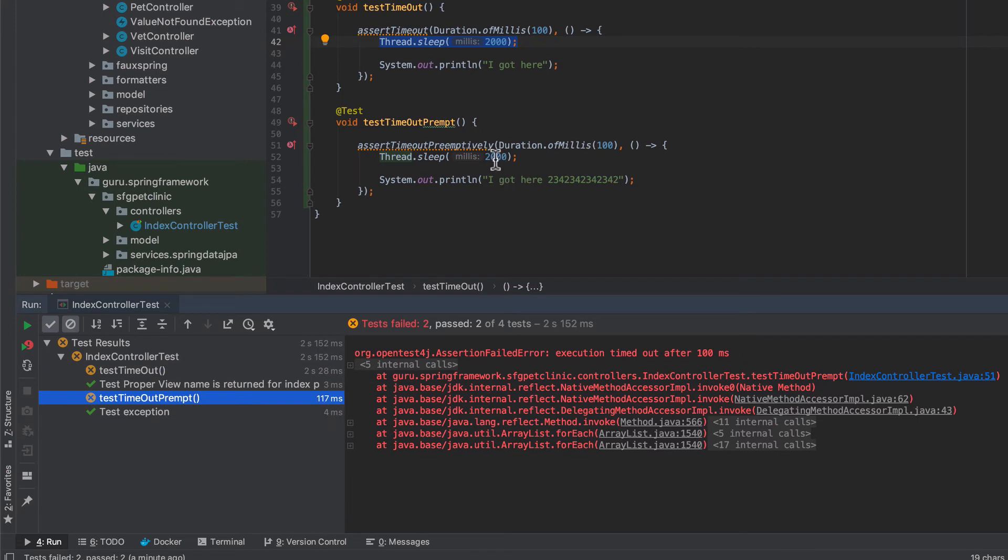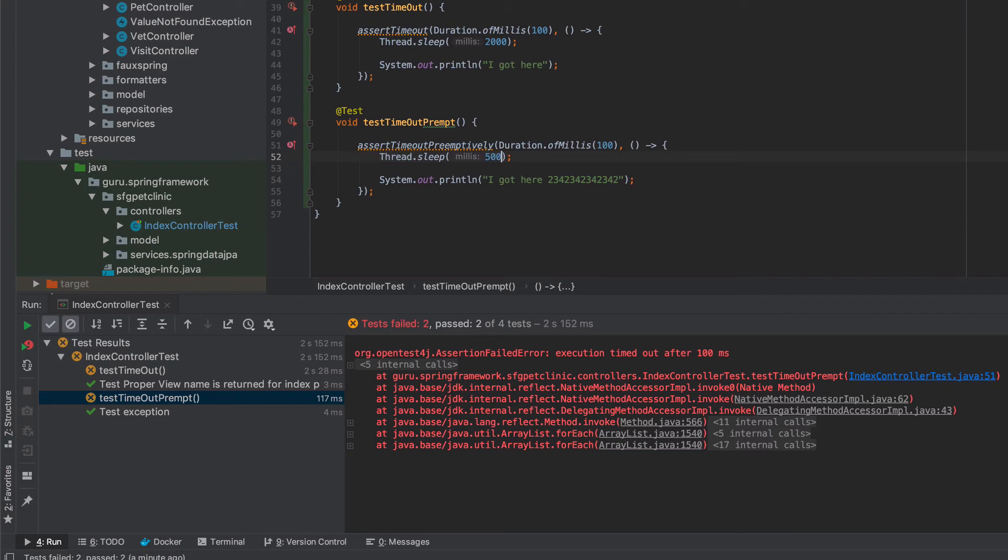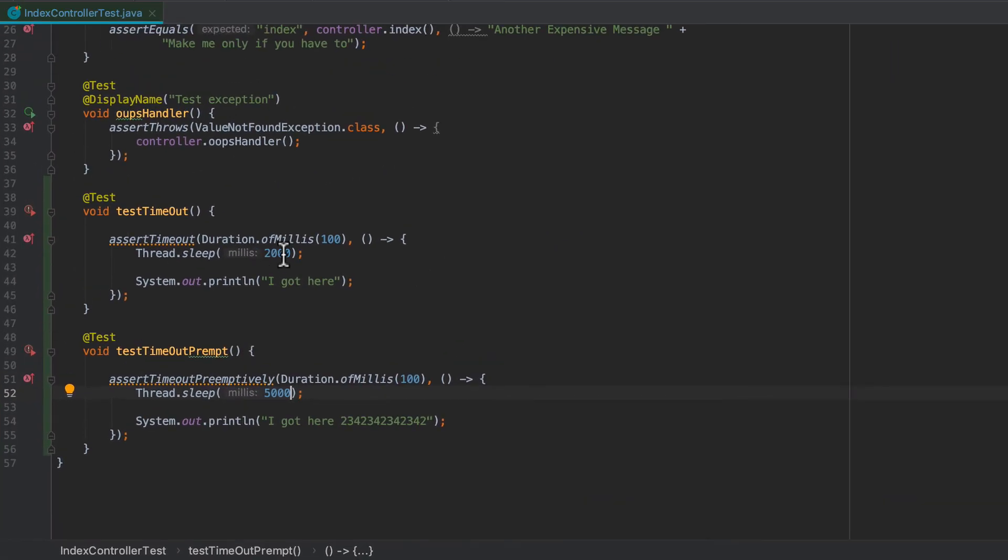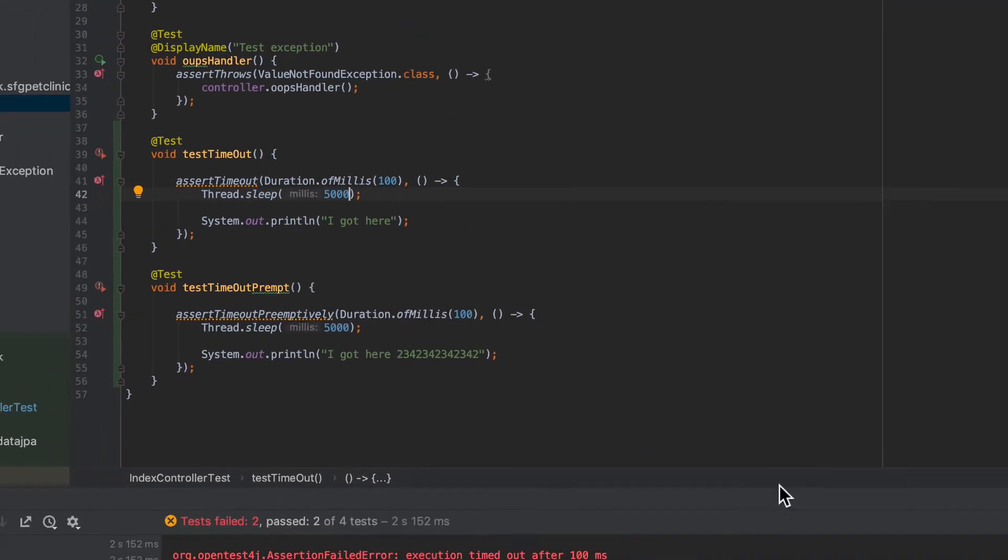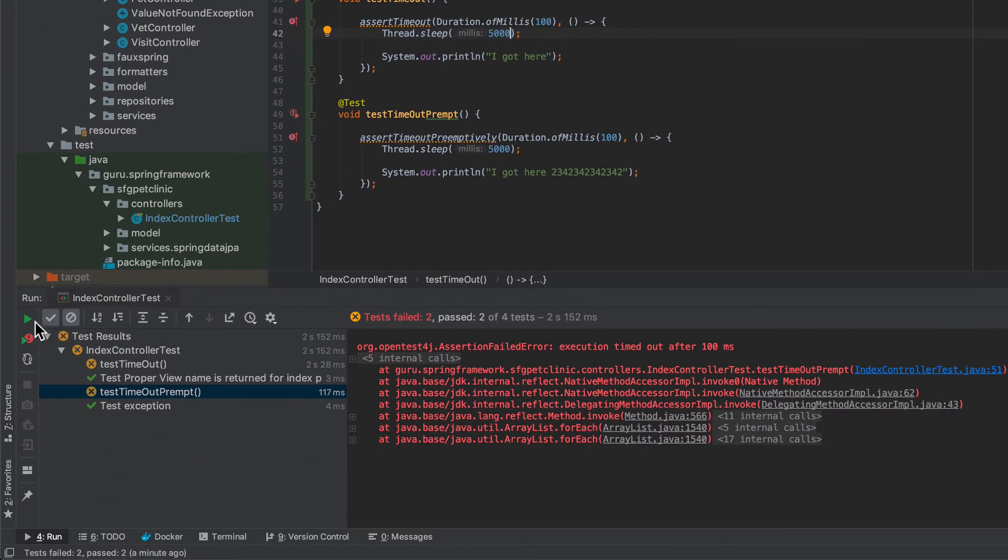So what I can do is I can even increase this to 5000. Let's increase both of them to 5000 which would be five seconds. And I'm just going to rerun the failed test. We're going to see them fail again.